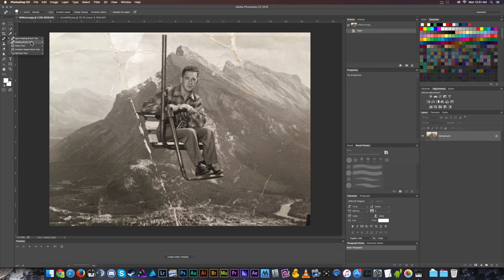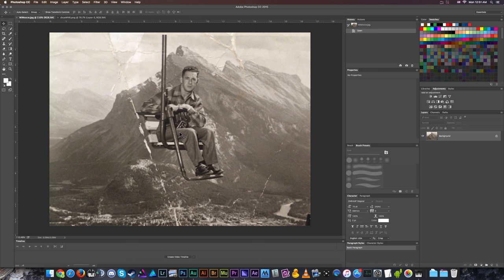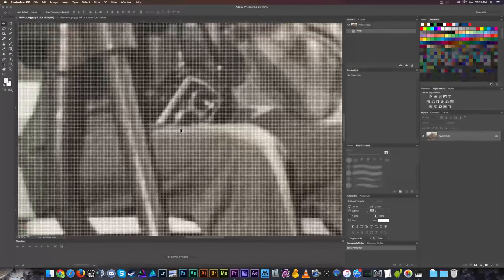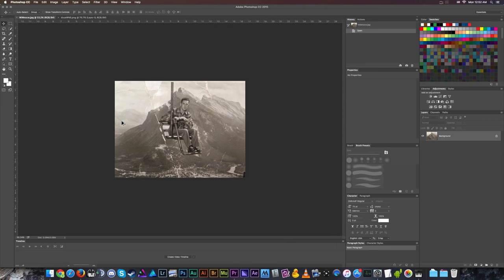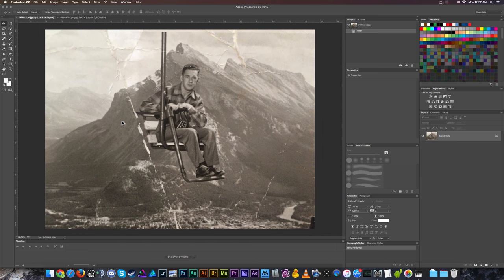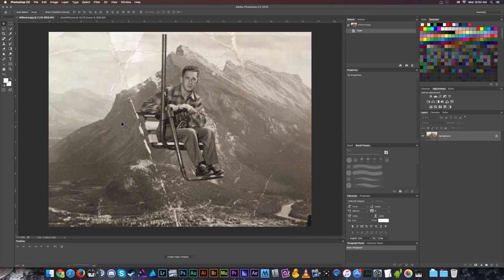We've got the spot healing brush, healing brush tool, patch tool, content aware move tool, and the red eye tool — although we probably won't use that because this is a black and white photo. This is also an old timey dual action lens camera where you look through one lens and take photos out of the other.